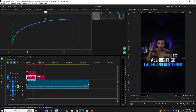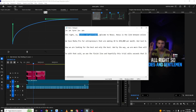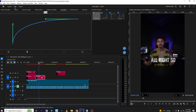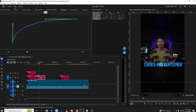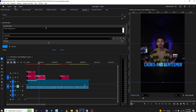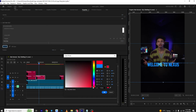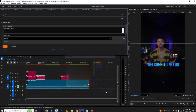Moving forward, I'll copy these two texts. 'Welcome to Nexus' is an important line — I'll copy it, bring in a white-on-dark text, place it here, and in the property section I'll replace it. From here you can also change the text color.